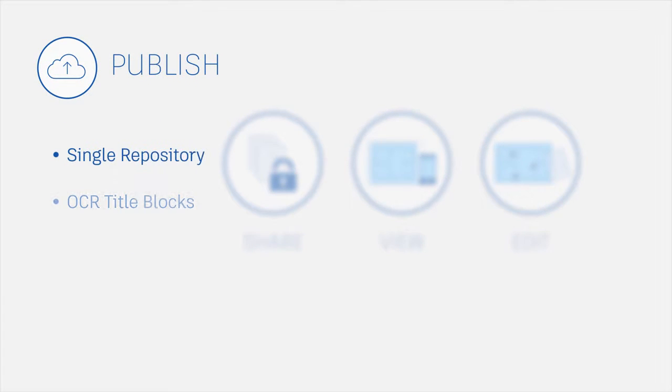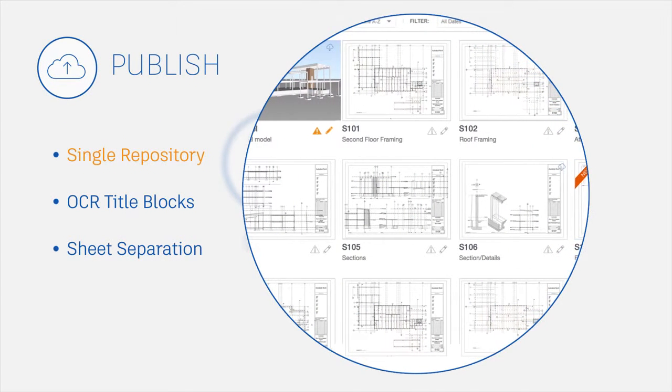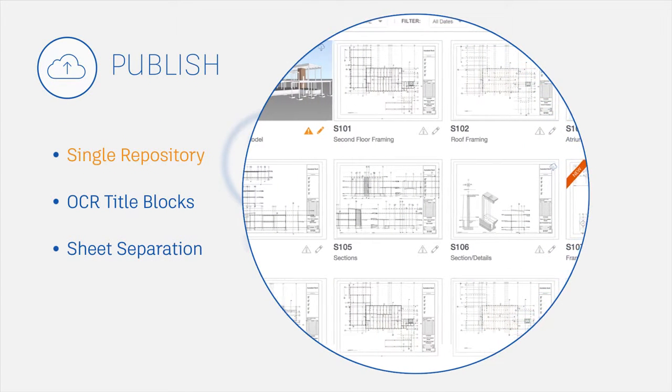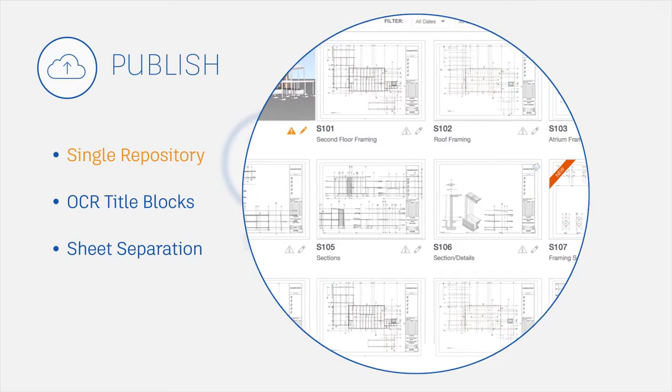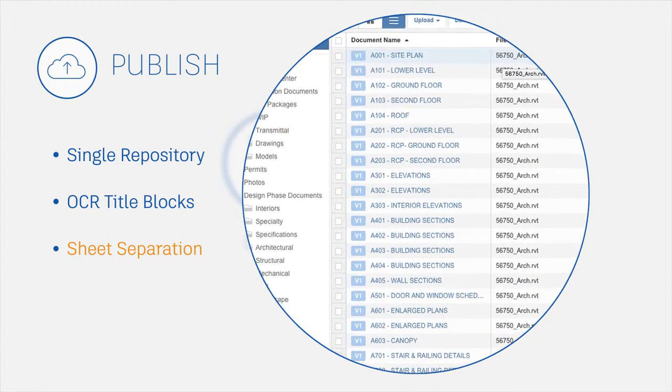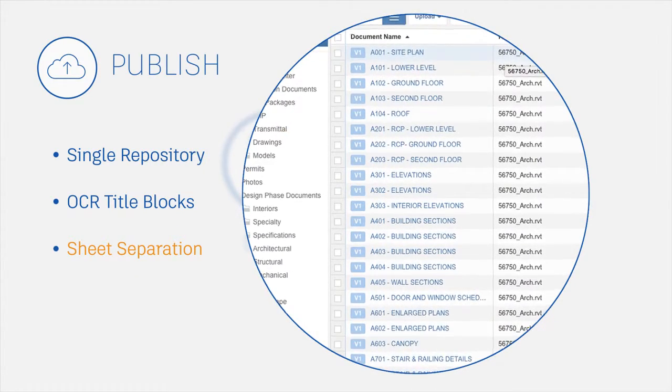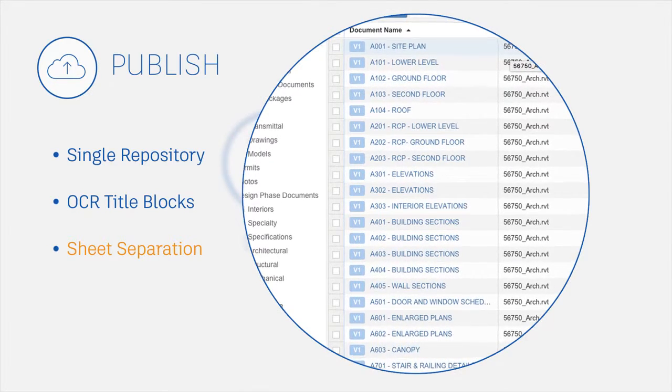Publish, manage and share all docs, 2D plans and 3D models with unlimited storage in the cloud. Automatically separate and organize 2D sheets from multiple page PDFs and models.